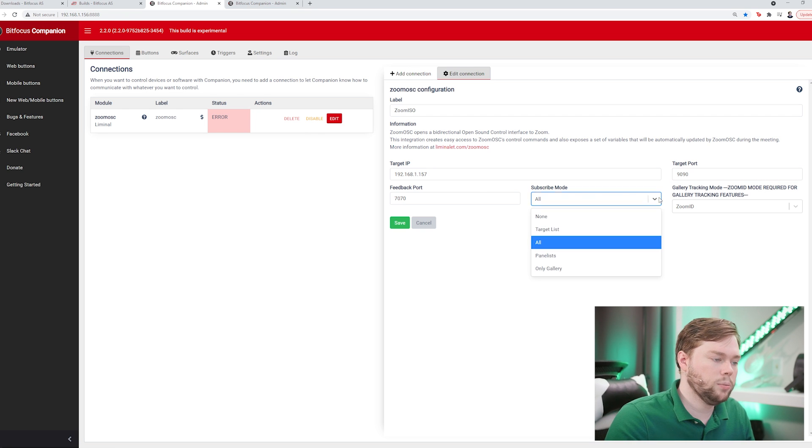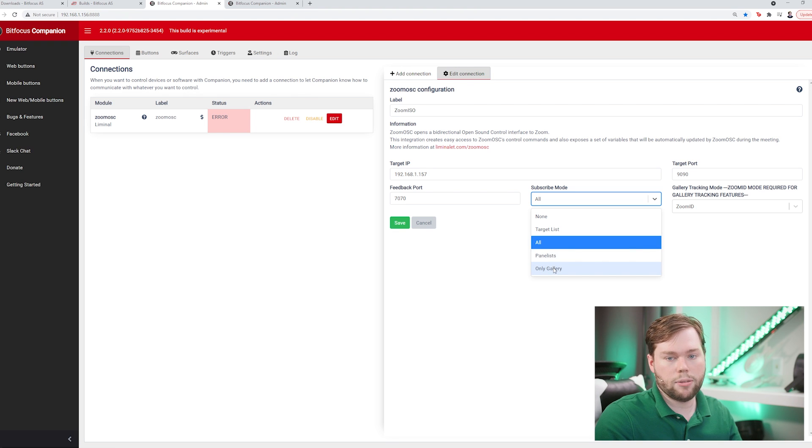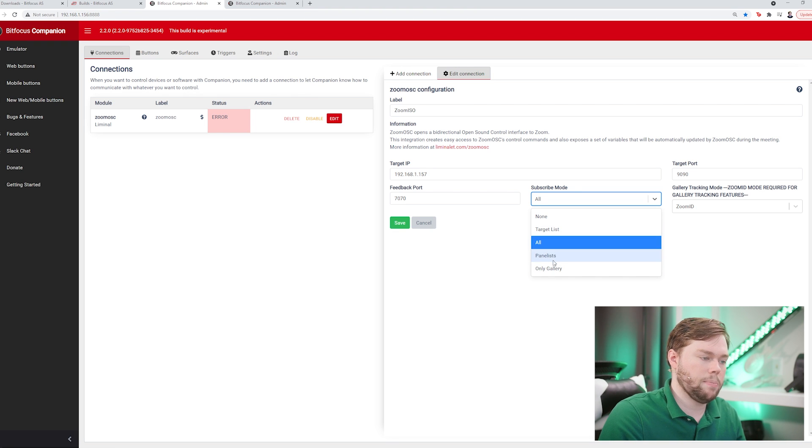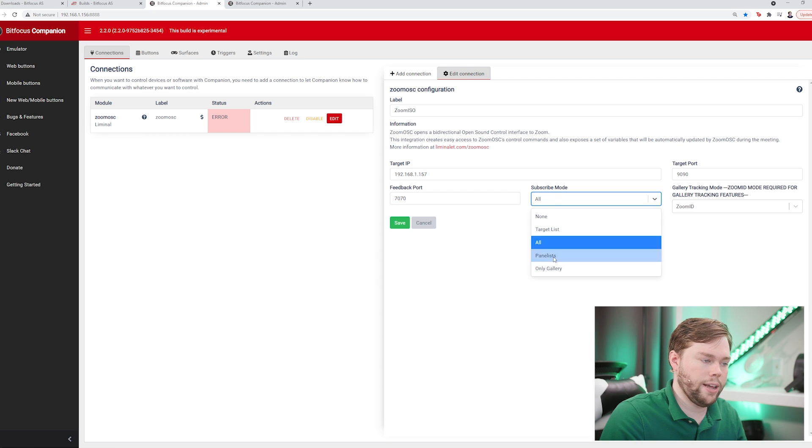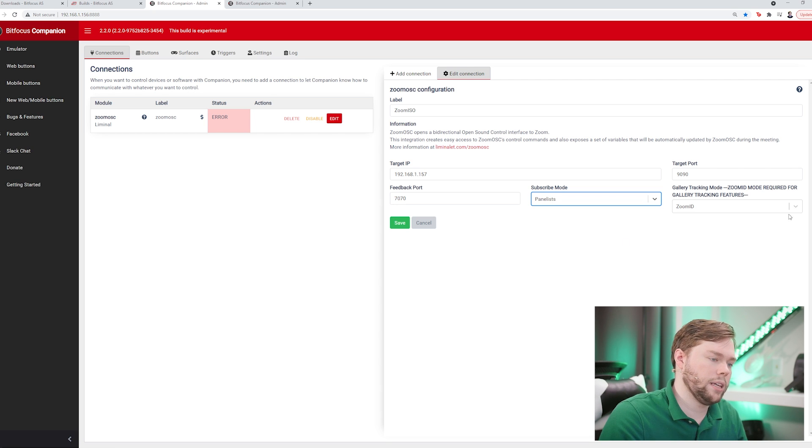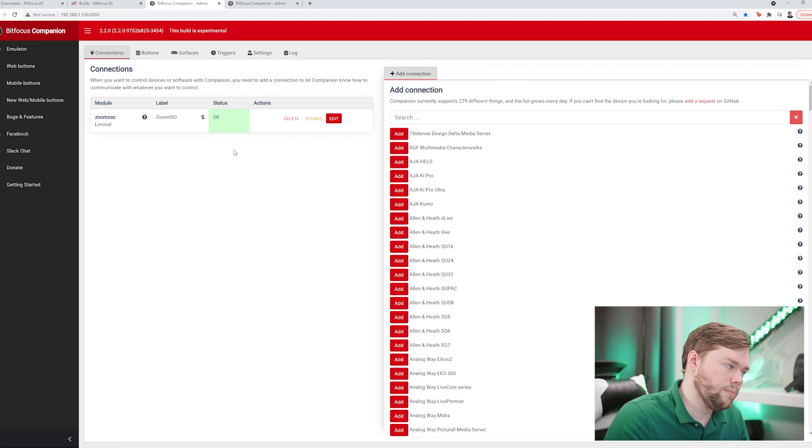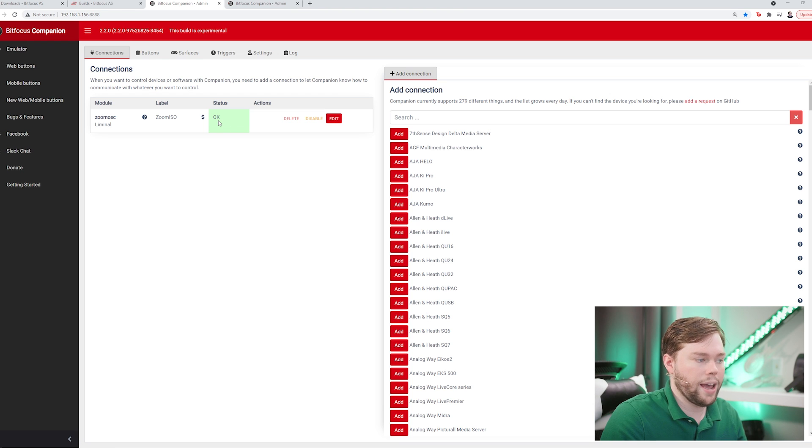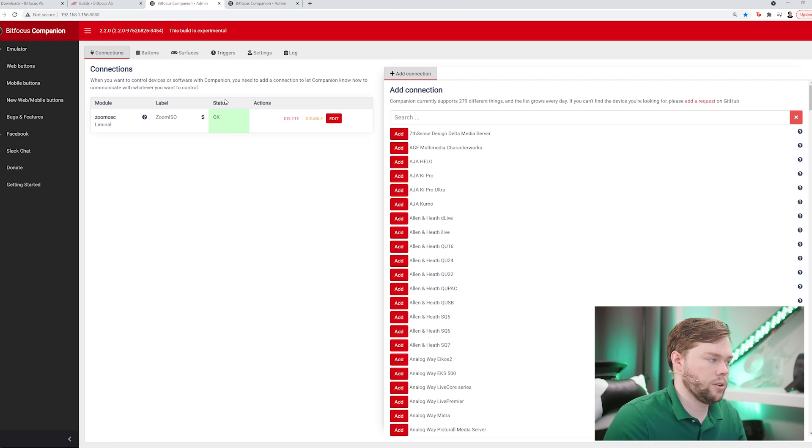The subscribe mode lets me subscribe to none, the target list, all panelists, or only the people in the gallery view. I'm going to subscribe to panelists because this is a webinar and I don't want to see the attendees on my button. I'm going to hit panelists there and leave the gallery tracking mode alone and hit save. Now immediately that status indicator goes from error to okay, which means we have a connection now to Zoom ISO and we'll be able to start building our buttons.